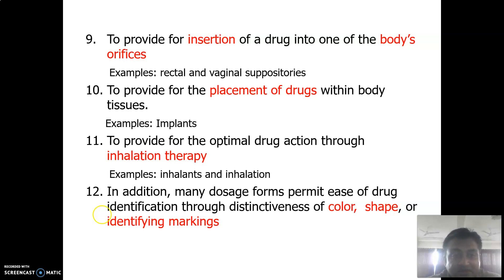For placement of drug within body tissues, implants can be prepared. To provide optimum drug action through inhalation therapy, inhalants are also available.